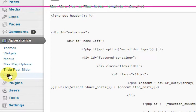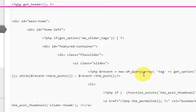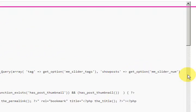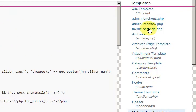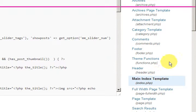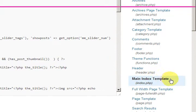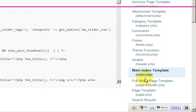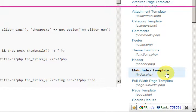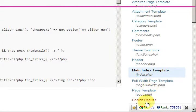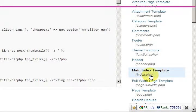So I pressed on editor and then over on the side here it comes up with all the templates. And I've gone to main index template which is index.php because the slider only shows up on the front page. So I didn't have to go to any of the other ones like a page or a post, it was just this one here, index.